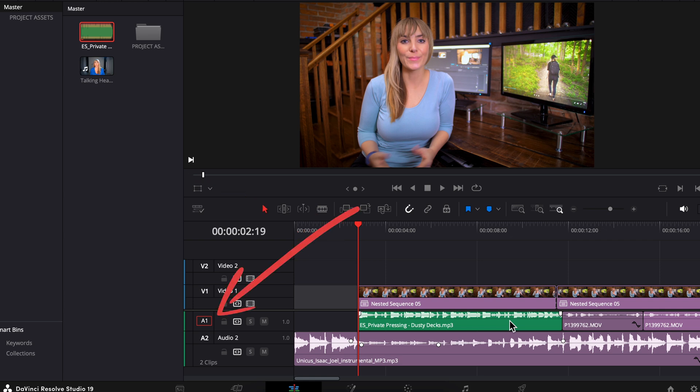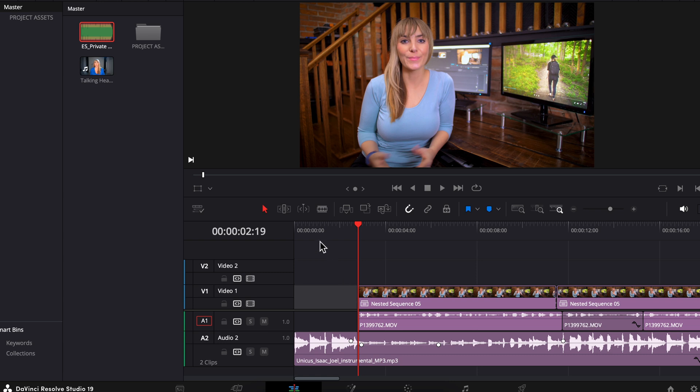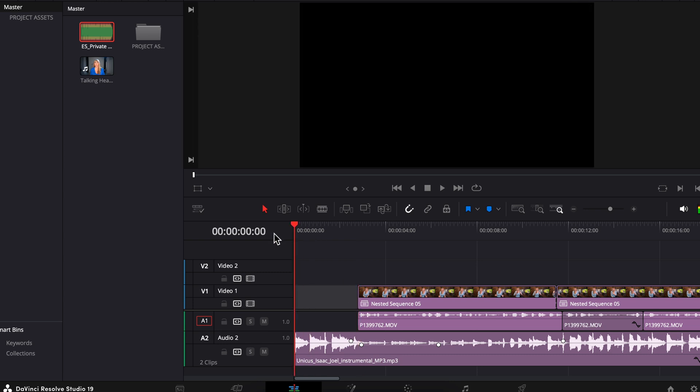Let's press command Z to undo that and let's do things the right way. So bringing our playhead to the beginning of the music track here, let's select our A2 track because that's the track that has the music we want to replace on it.